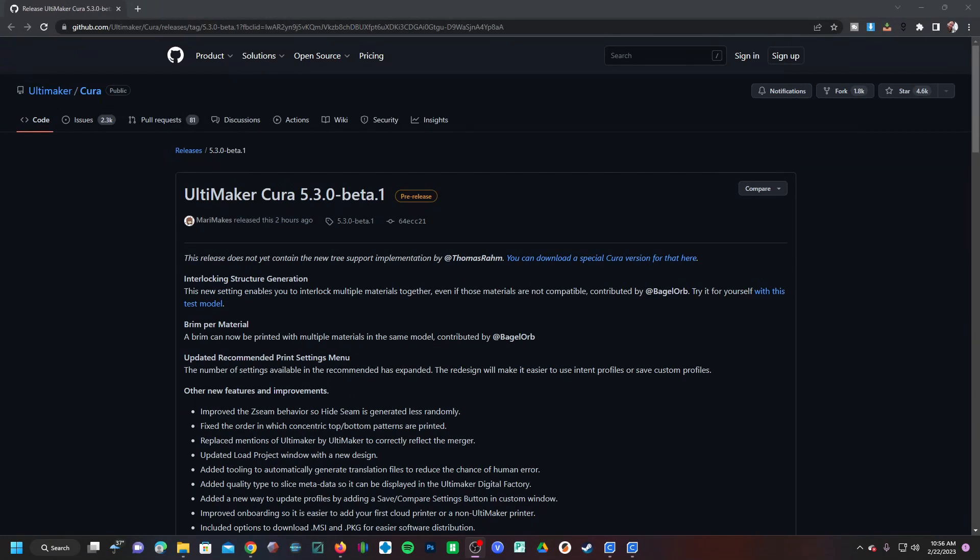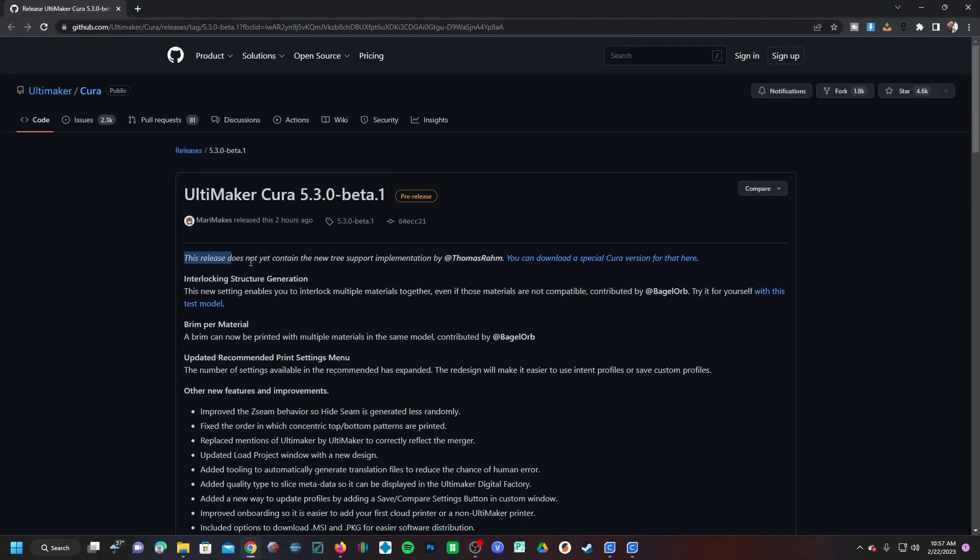Hello peeps, just checking in with an interesting update. Ultimaker has dropped Cura 5.3.0 beta this morning. This is not the beta that comes with the new tree support - that is not yet available. It's the very first thing they mention.